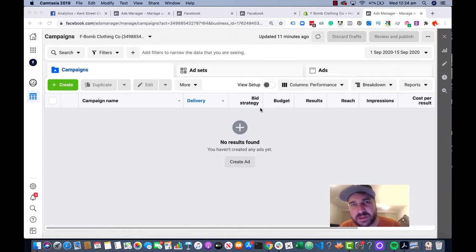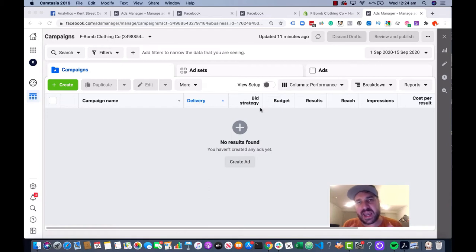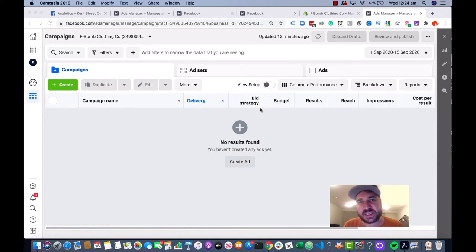Hey fellow ecom nerds, welcome back to the channel. It's Andrew back again, and in today's video we're going to do the first in our Facebook zero to hero series. We're going to talk about how to start from scratch — if you've never done Facebook ads before and you have to start a brand new account for maybe your new Shopify store, we'll show you how to set up for success even when you don't have any data.